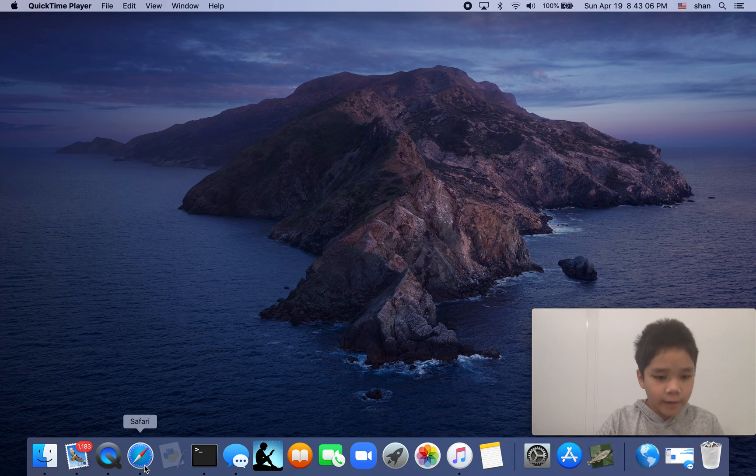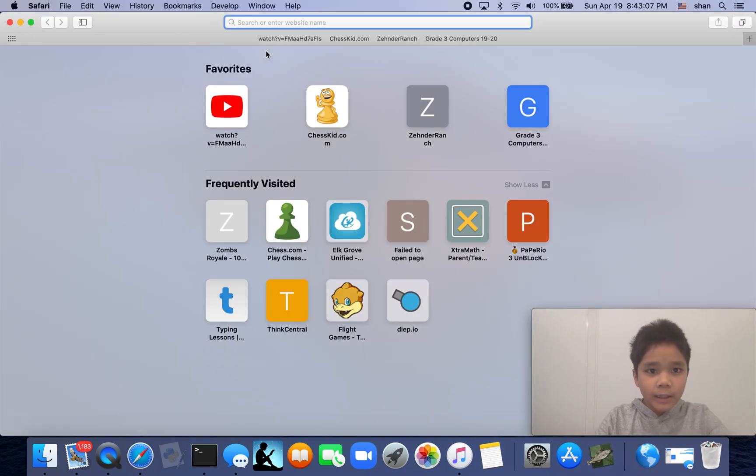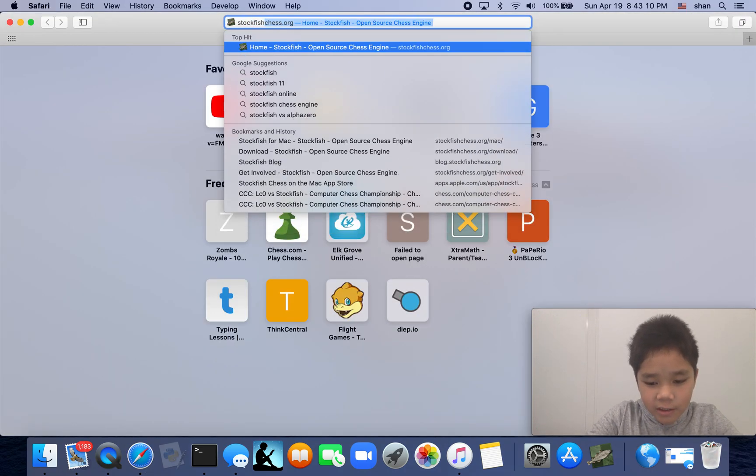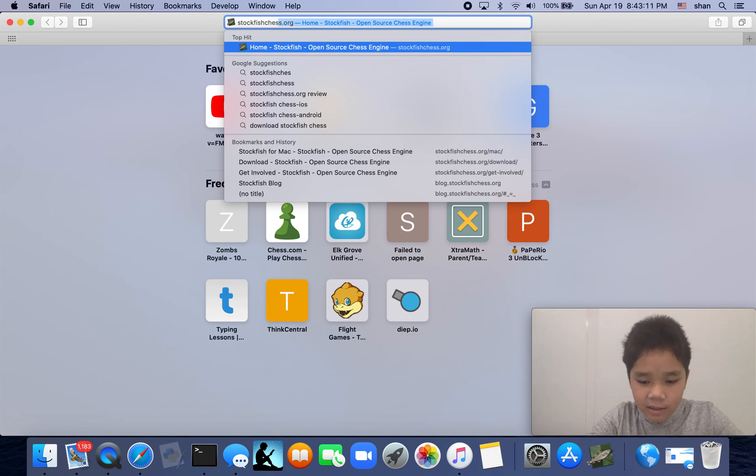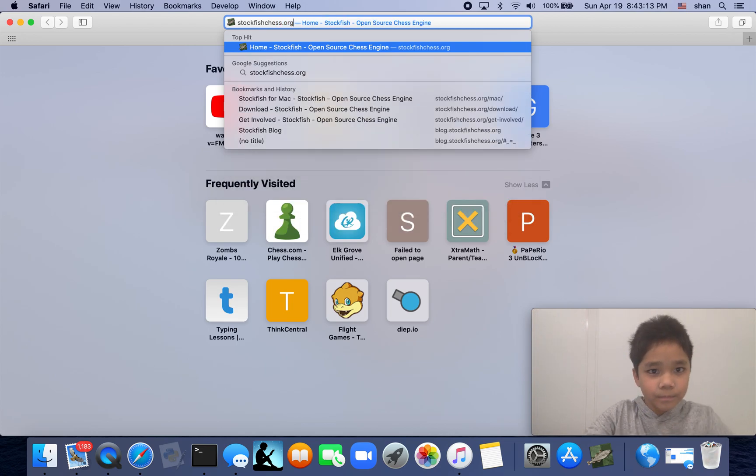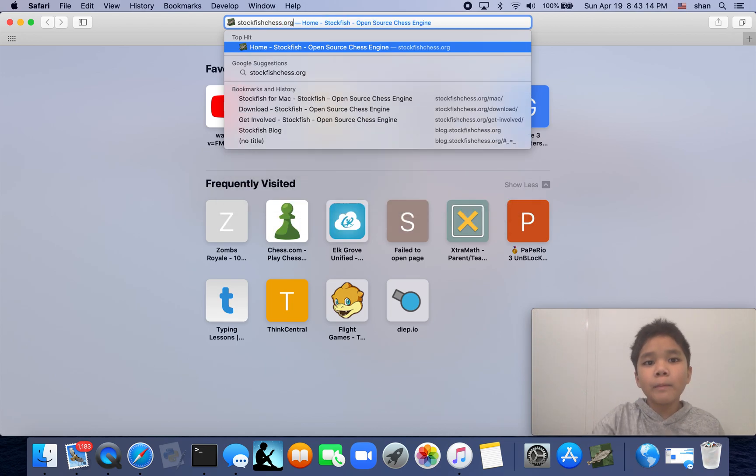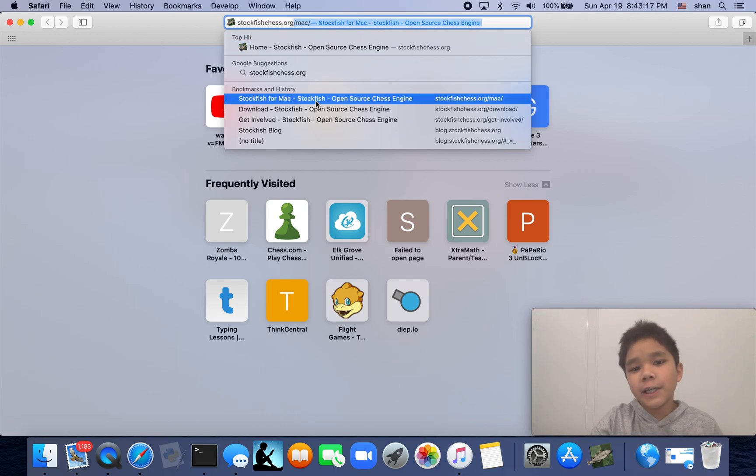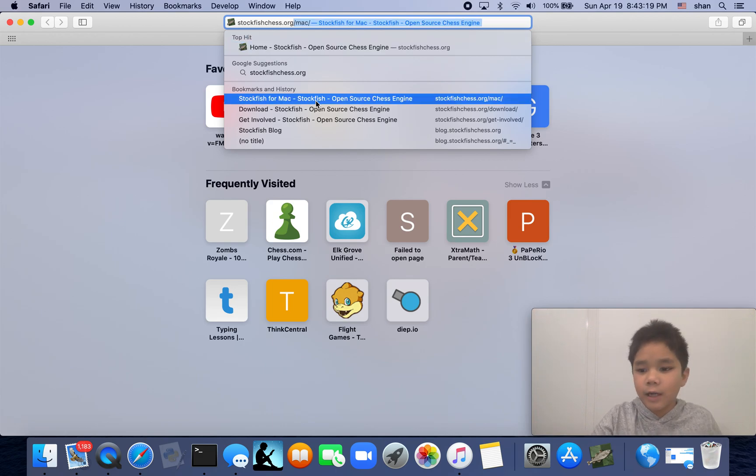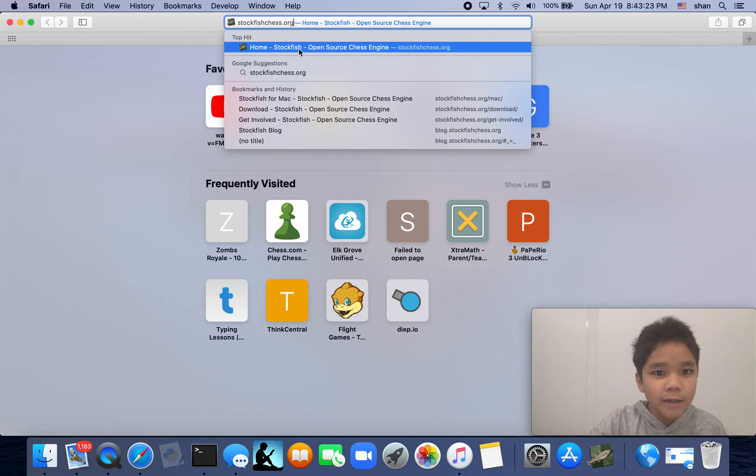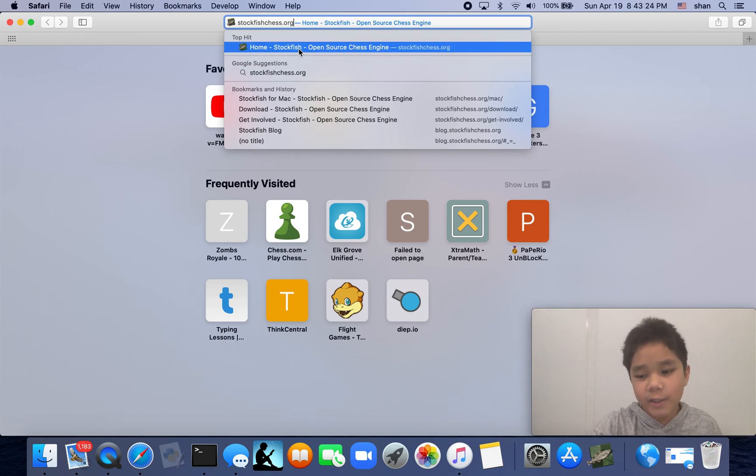What you have to do is go to Safari, then type in stockfishchess.org. Remember, if you miss the word 'chess,' it will take you to some weird kind of aquarium thing, but you got to put in 'chess.'